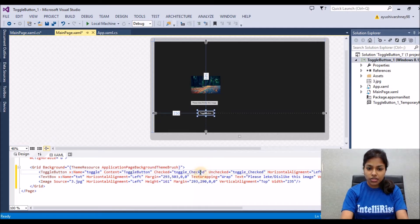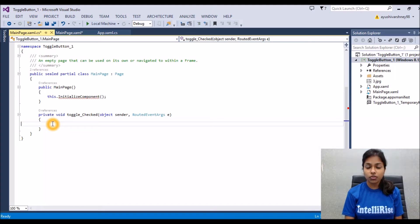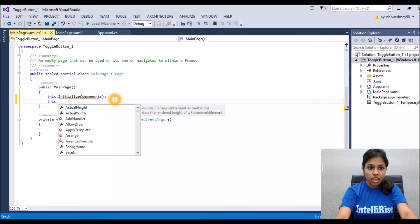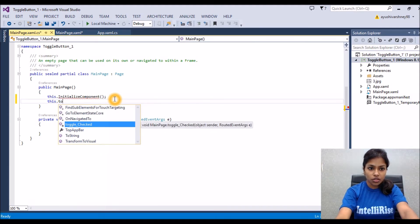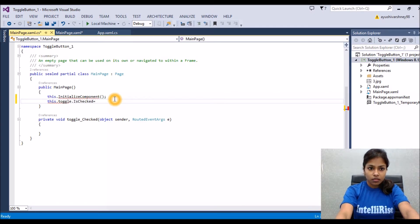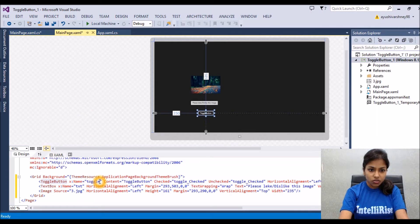After that we will go to the definition of the toggle checked event. In this function we will write the code for the action we want to perform. We'll check this.toggle.IsChecked and store the null value. Let's verify the name of our toggle button — it is 'toggle' — and save it.